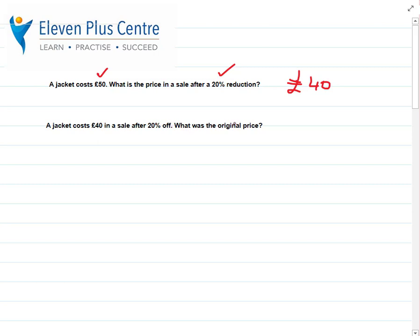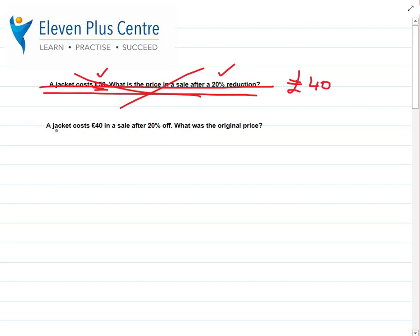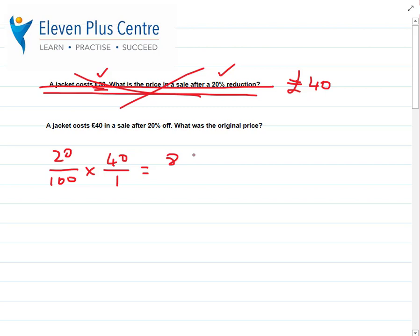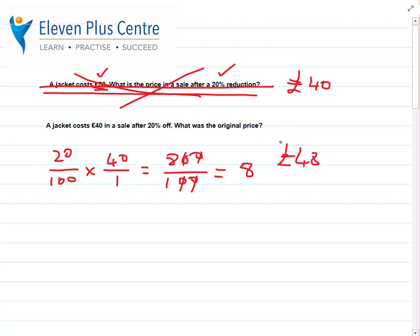Here's a different question. We've been told a jacket costs £40 after a 20% reduction — what was the original price? Your instinct probably tells you to work out 20% of £40 and add it back on to get £50. Let's check: 20% of 40 is 20/100 × 40 = 8. Adding 8 to 40 gives £48 — but we know the original price was £50. So this is not the correct method.